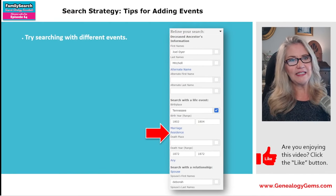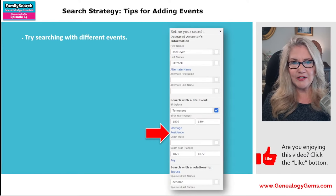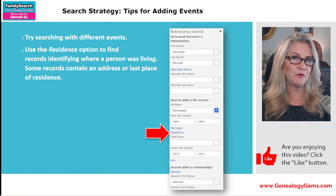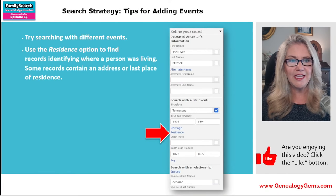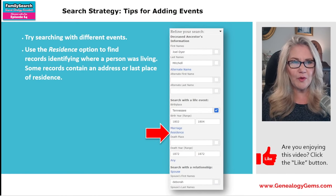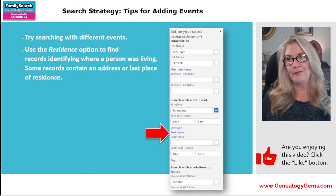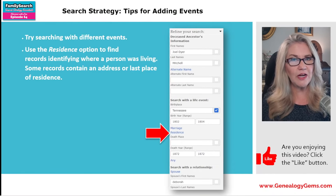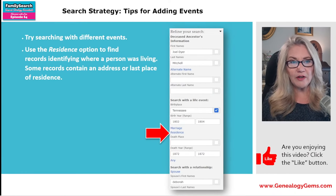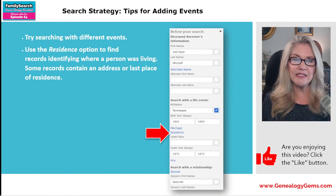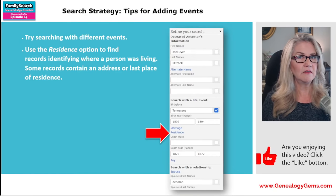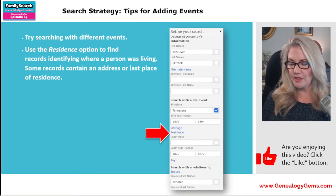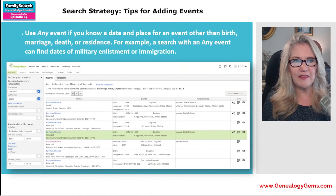In this view we can really see: I want marriage, I want a slave schedule, I need the census — whatever the record type is, we're going to be able to jump right to it without having to weed through the entire list. We're going straight to the four records that are passenger lists and see what they say. Take advantage of that collections tab — it's another great way to view search results. Talking about events down here — FamilySearch recommends using the residence option to find records identifying where a person was living.